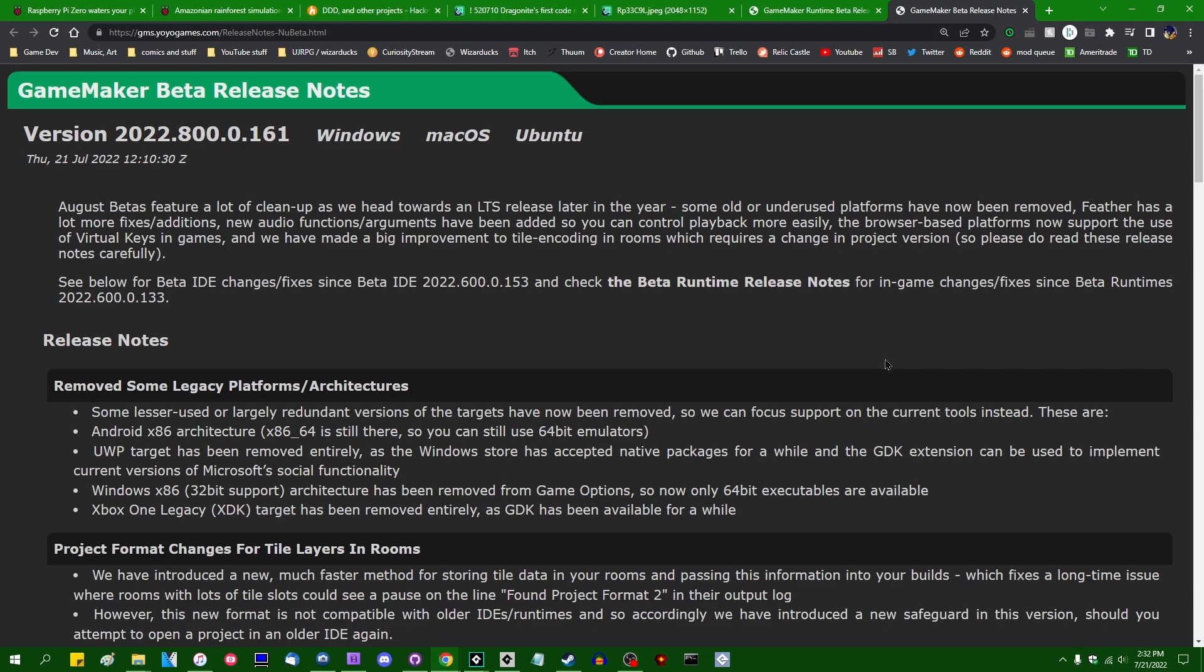We've known this day was coming for a while, and as of today's GameMaker beta update, it's finally arrived. Hello all the crazy people out there. My name is Michael.